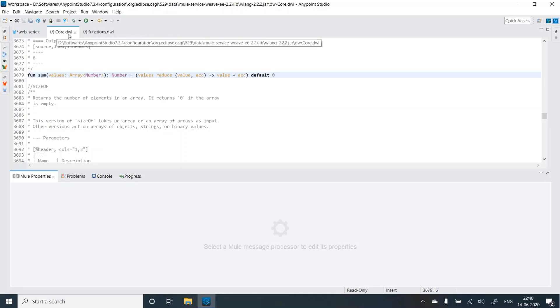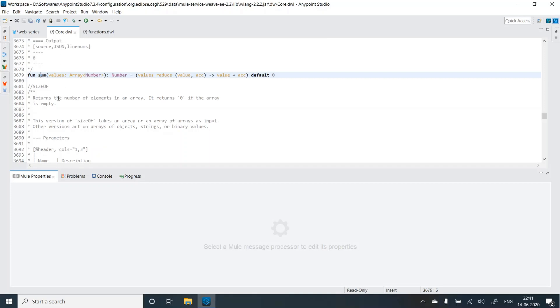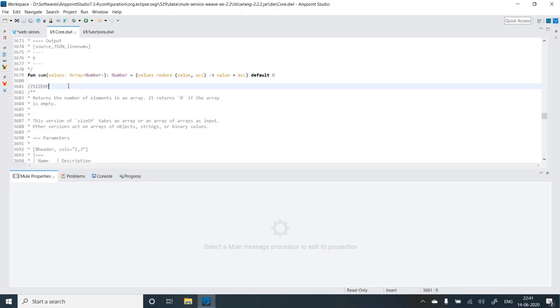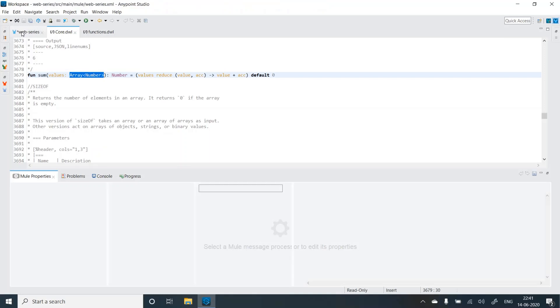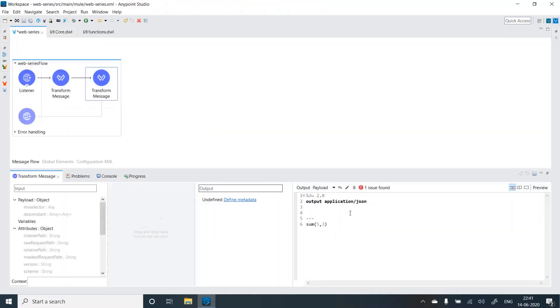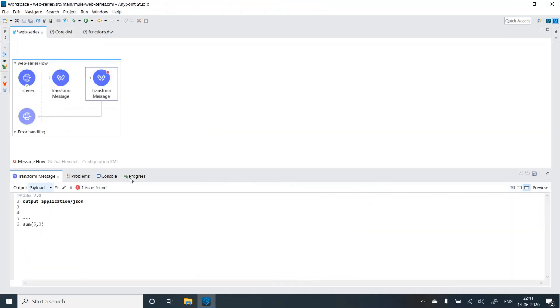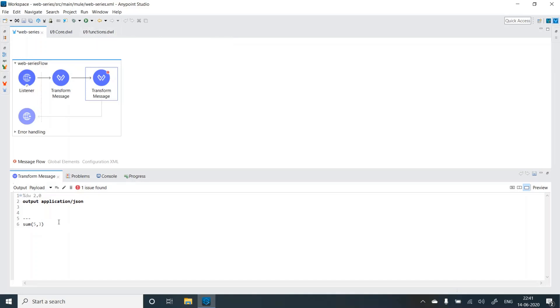So whenever there is a data view script, by default, the core module, this is a module. So core module gets imported by default. And this core module has a function called as sum, which takes input as an array. So that's the reason we are getting the error. So how do we resolve this error? How do we actually get the function sum that we have defined in a custom module? That is my modules. That's simple.